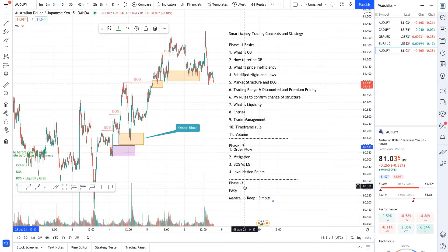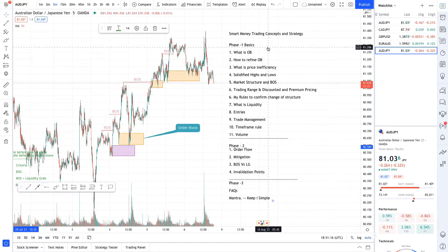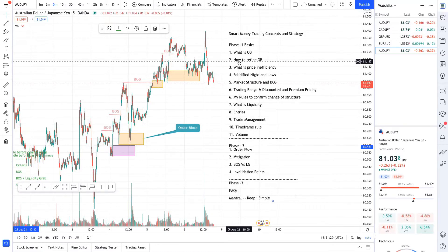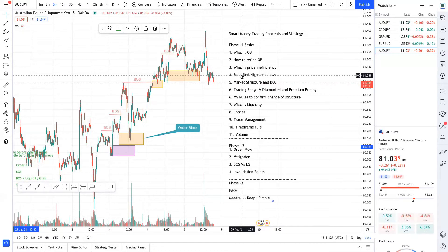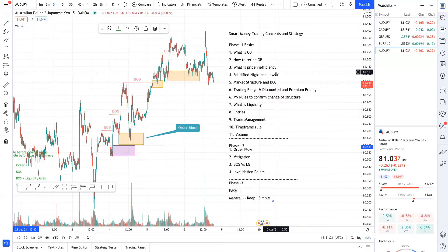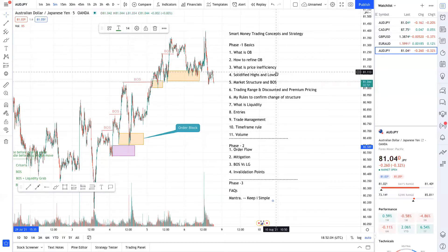The course is outlined like this. One is the basics, in which we'll talk about what is an order block, how to refine an order block, what is price inefficiency, and next is solidified highs and lows — how to identify solidified highs and lows. Next topic is market structure and break of structure, how to confirm break of structure. It's the entire order block strategy with very high risk-reward, and it's completely free.